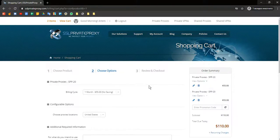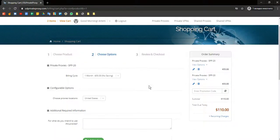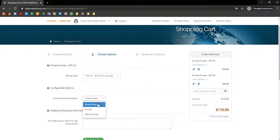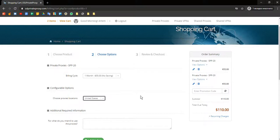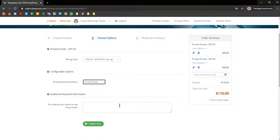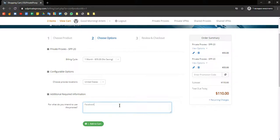Then you should choose proxies locations. For example, United States. And write a purpose. We need proxies for Facebook. Then click Add to Cart.